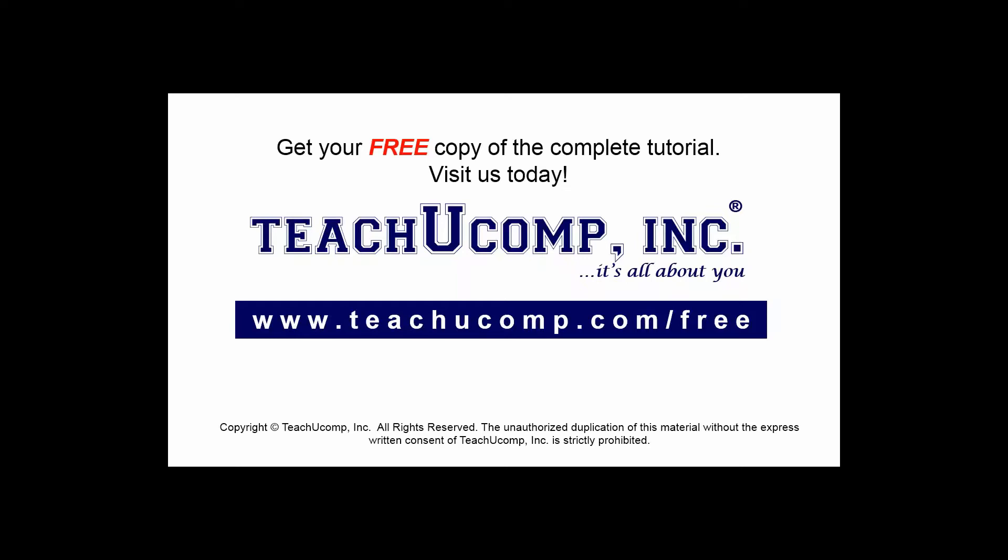Get your free copy of the complete tutorial at www.teachyoucomp.com/free.